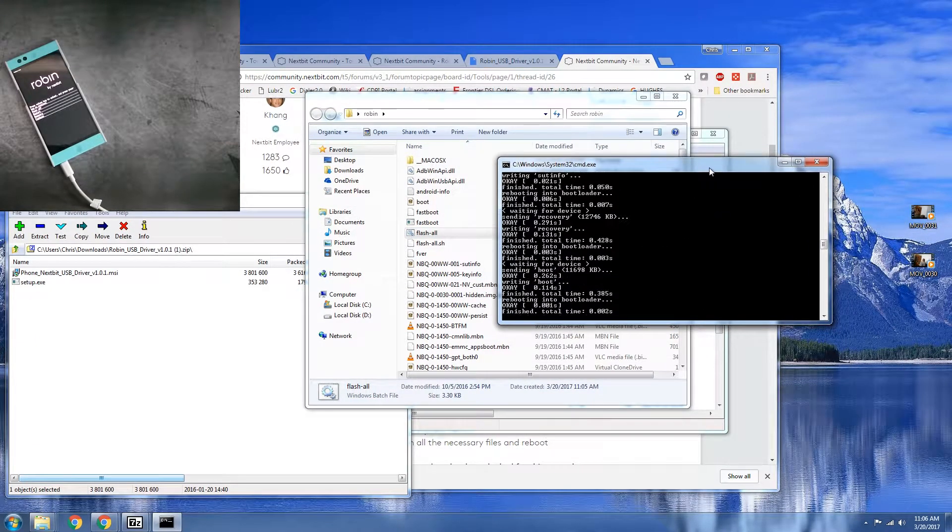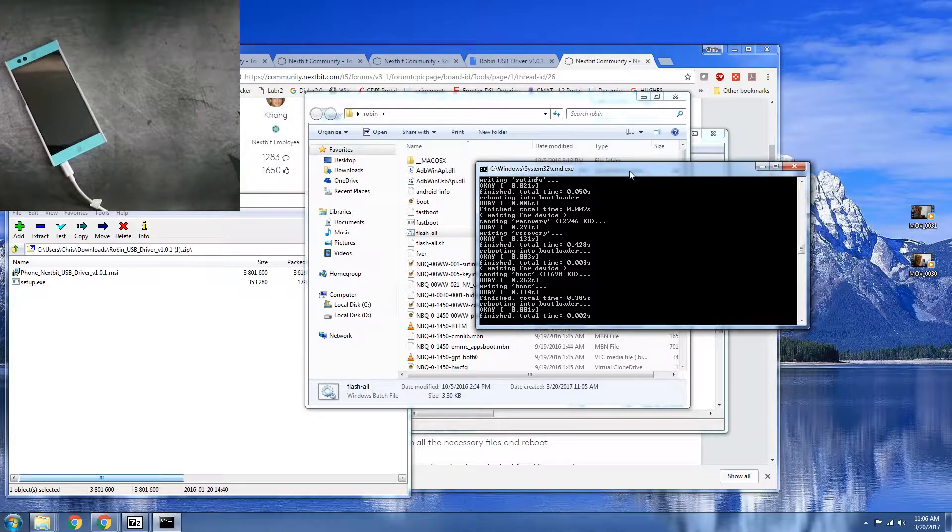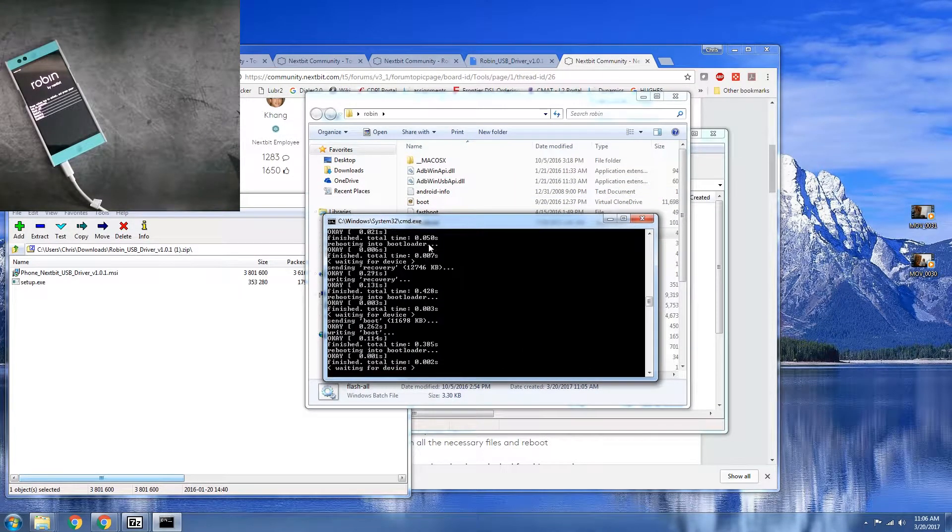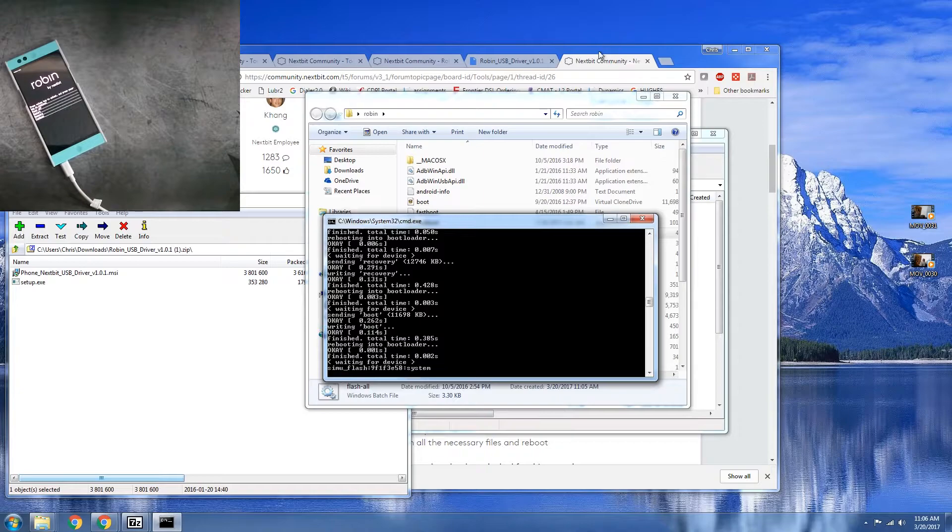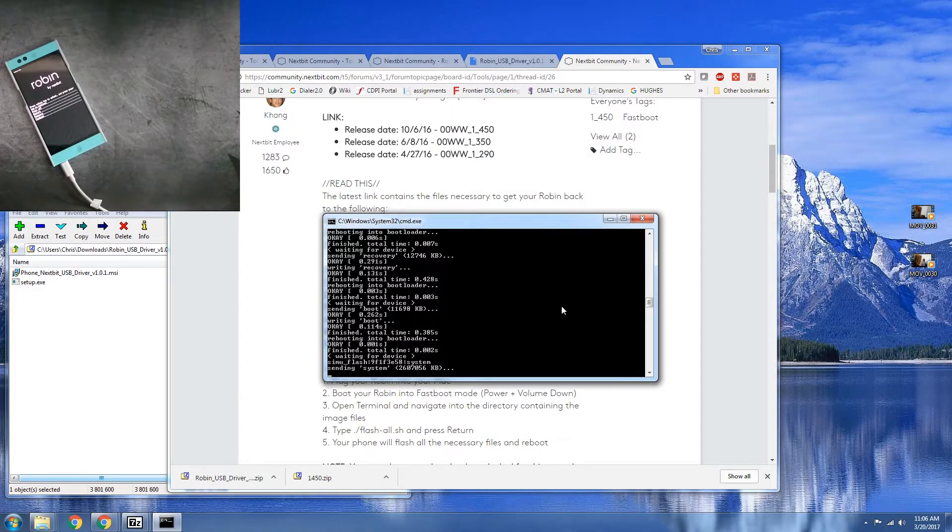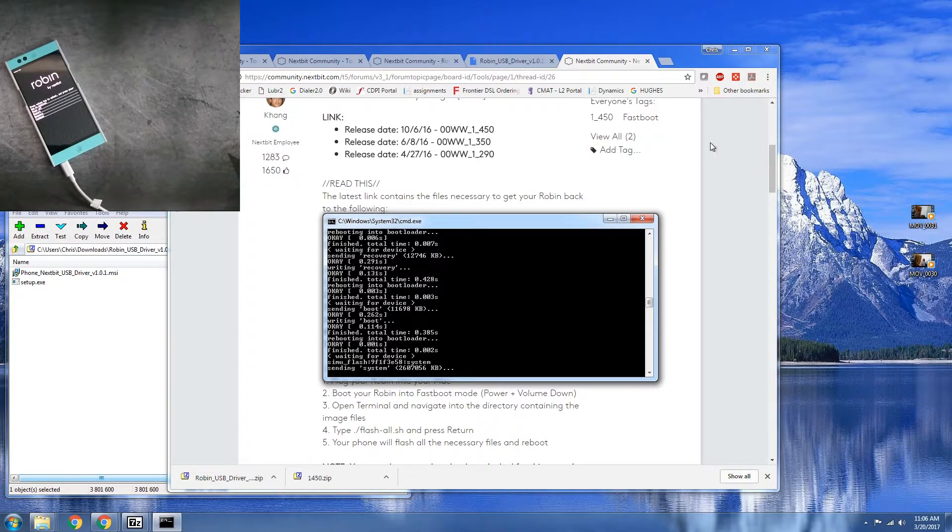So you don't need to worry about doing individual commands for each one. So that's good. And once it's done, system is going to be the largest file of it all.